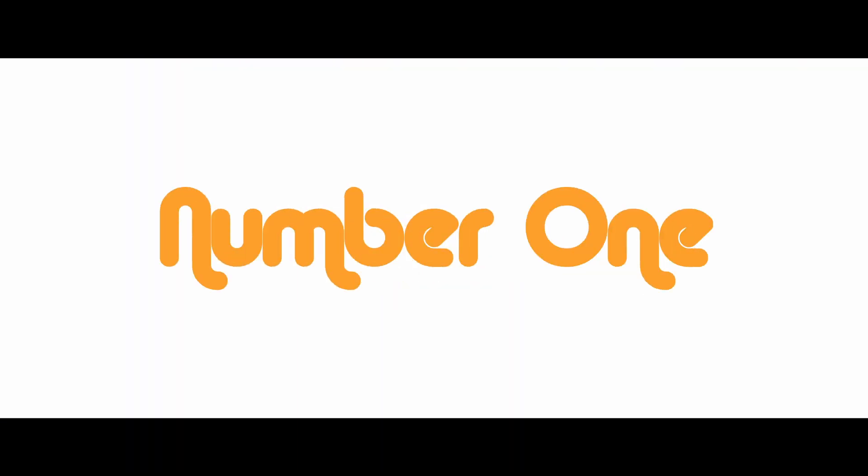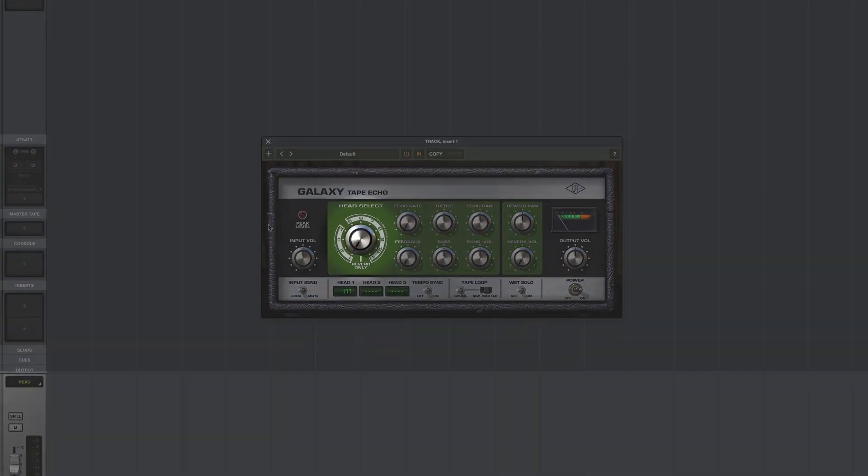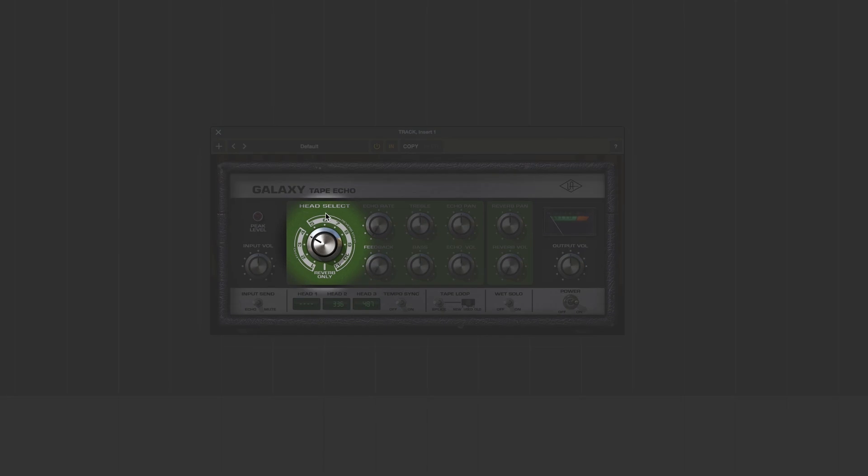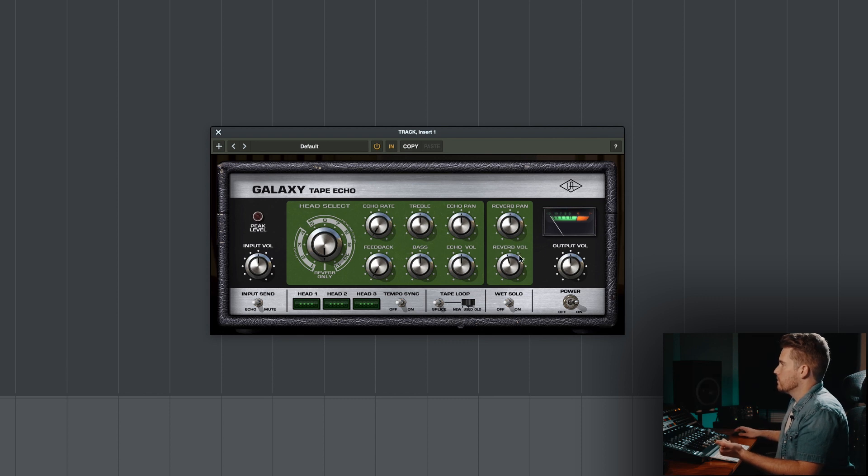Secret number one: I know that this plugin is an echo plugin or a delay plugin, so you probably wouldn't think to do this, but using the Galaxy Tape Echo as a reverb only. If you didn't know it had a reverb only mode, it's actually listed right here in your head select. You just click reverb only or drag the knob around until you hover on reverb only, and then it kind of bypasses all this. You can just turn your reverb either more or less.